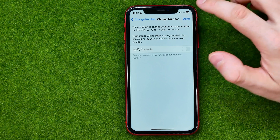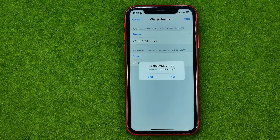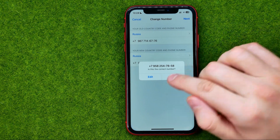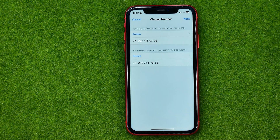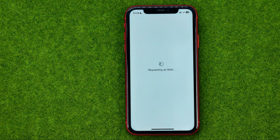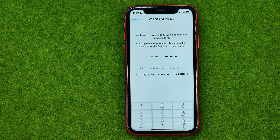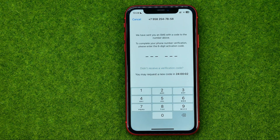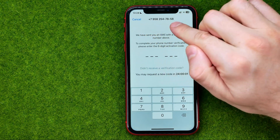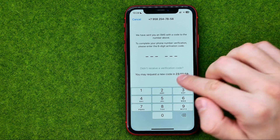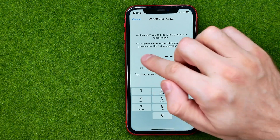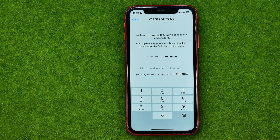Then tap Done. On the next step it will ask if this is the correct number. Hit Yes, and it will send a six-digit confirmation code to your new phone number. Enter it and then hit Done.